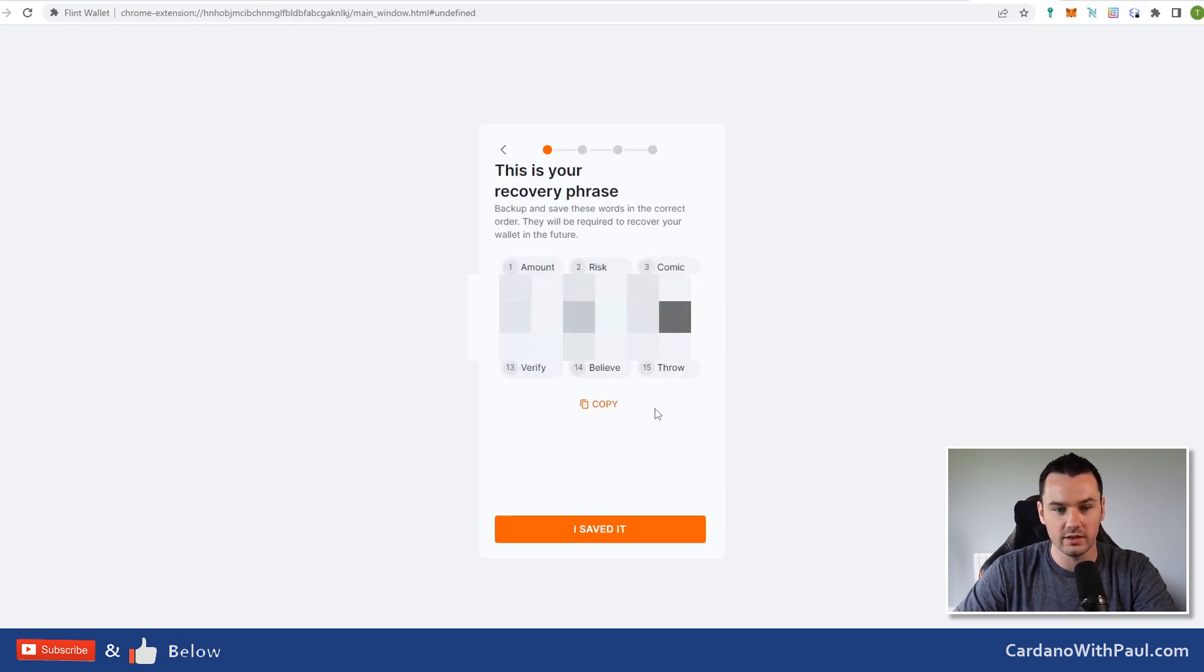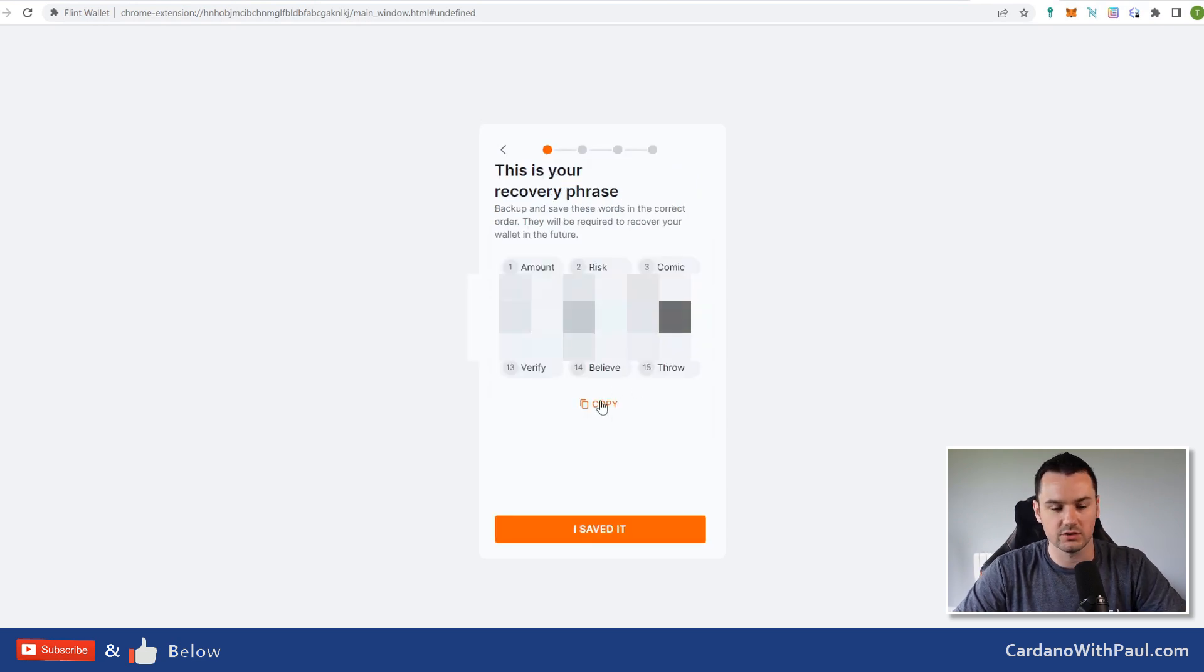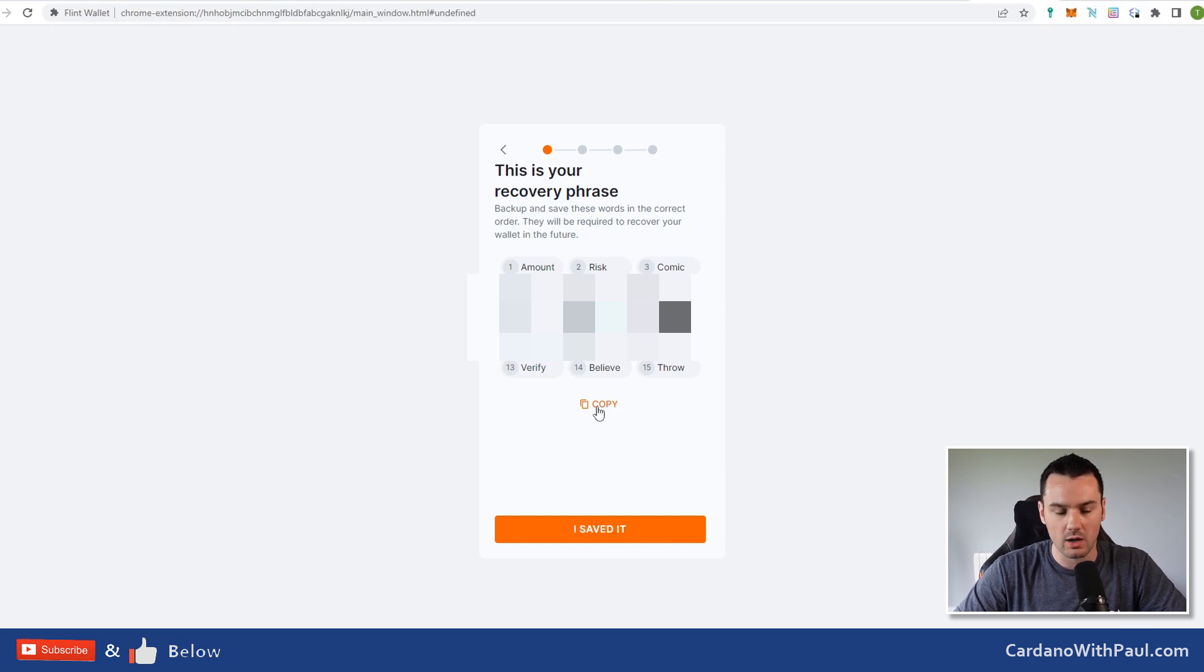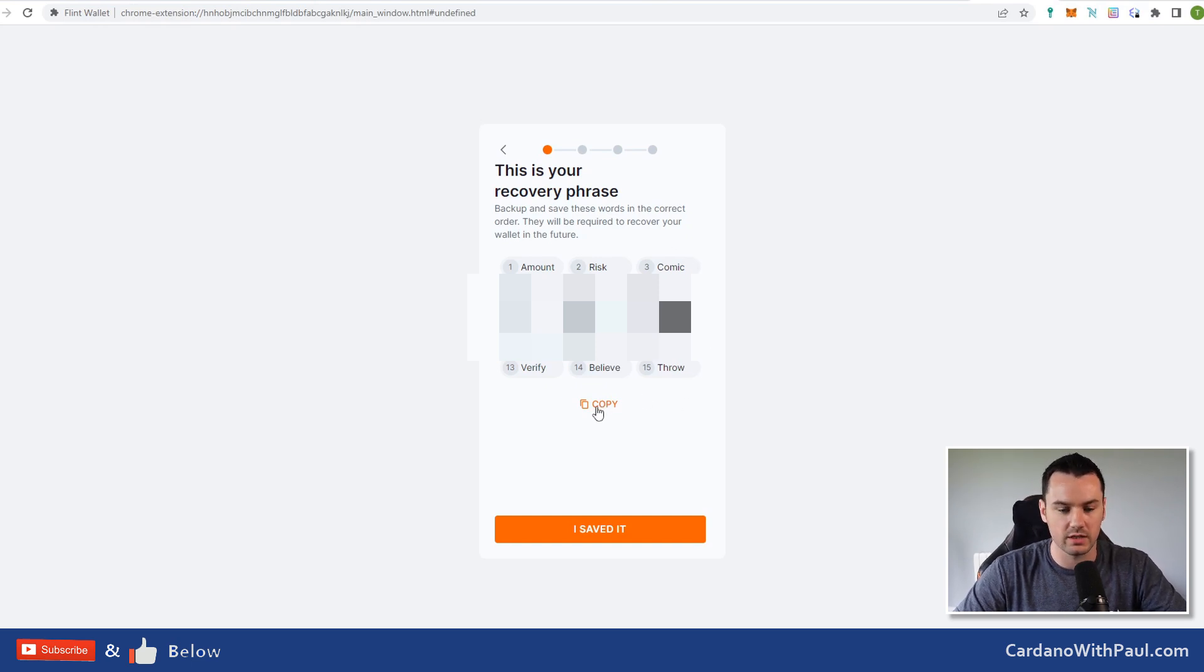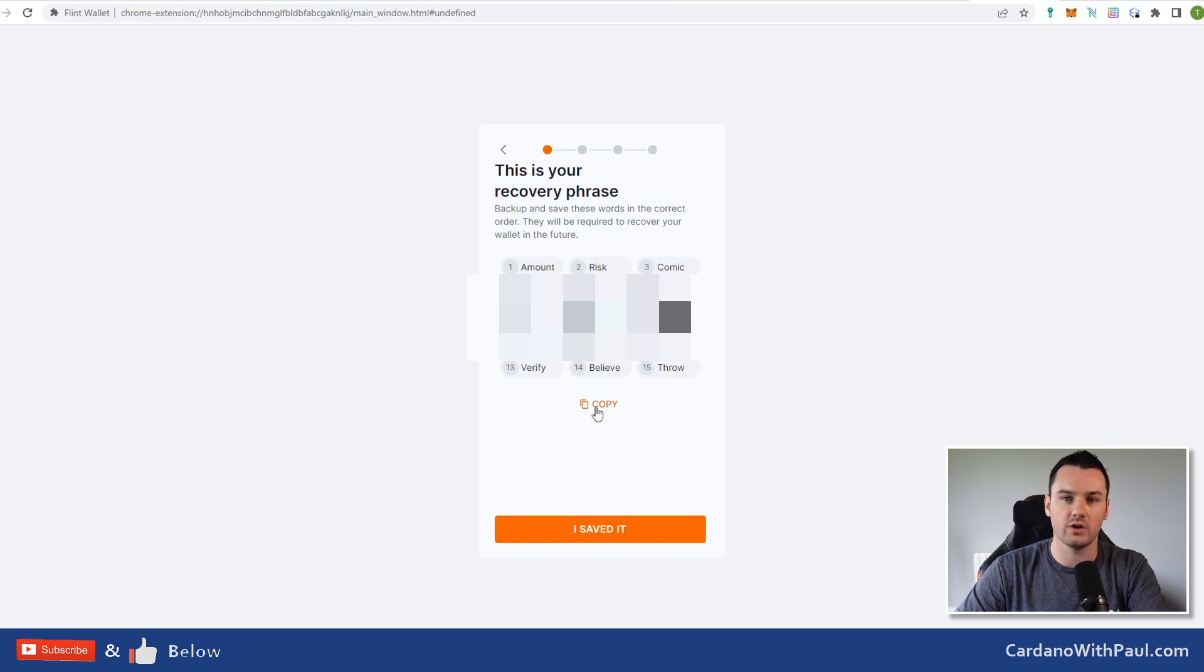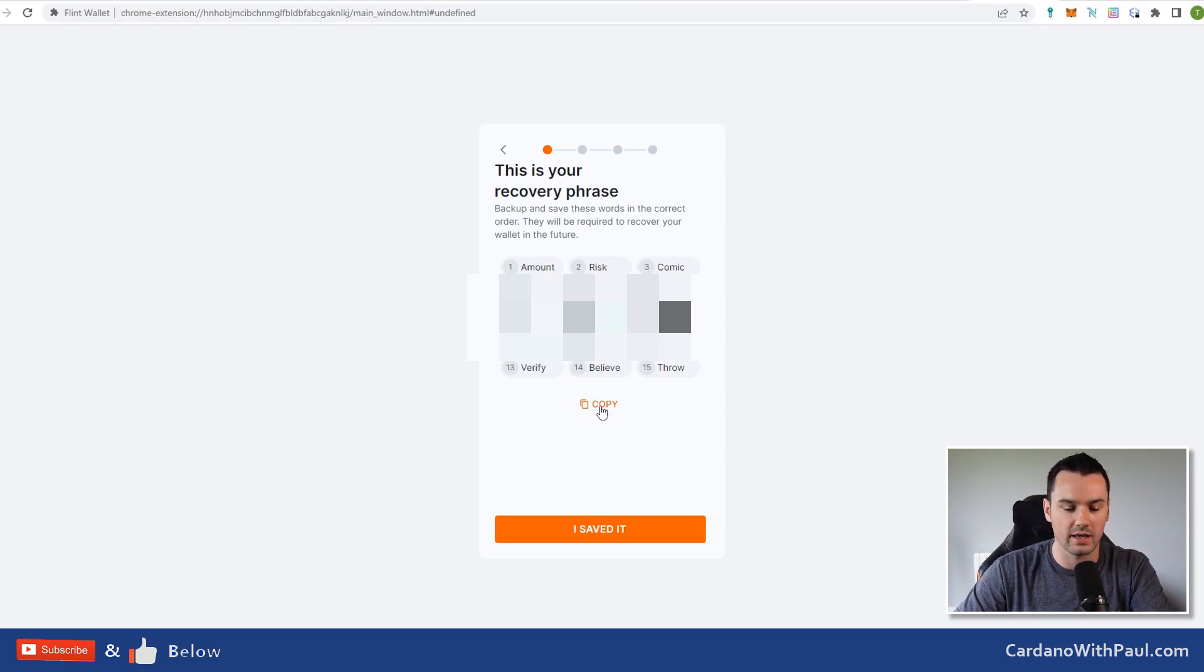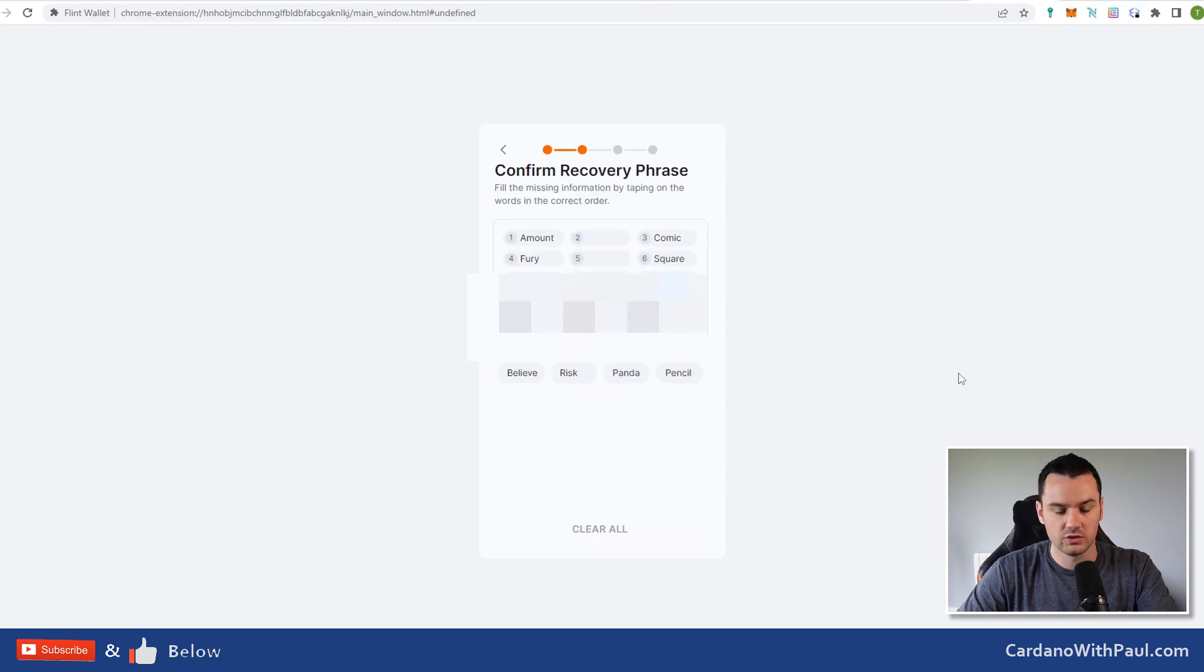This is the recovery phrase. You can copy them out, save them, take them down somewhere, and on the next screen you will be asked to put them back in again. I'm going to pause here while I do that.